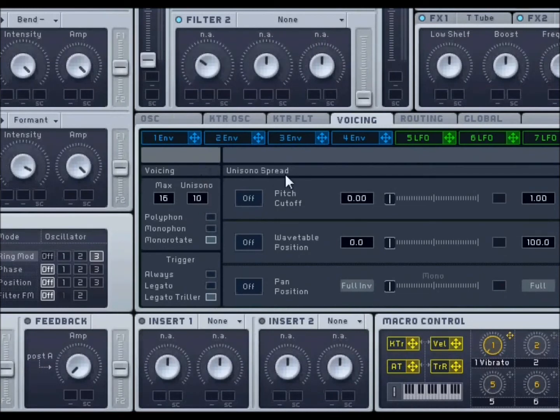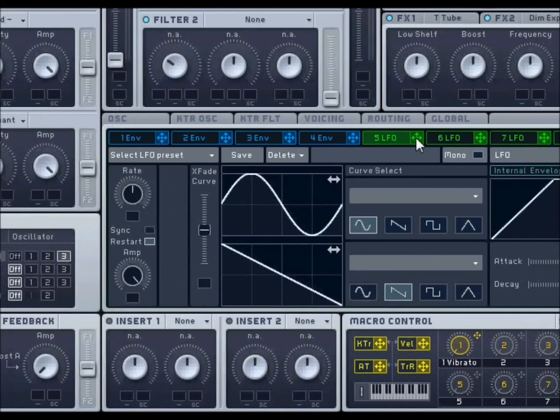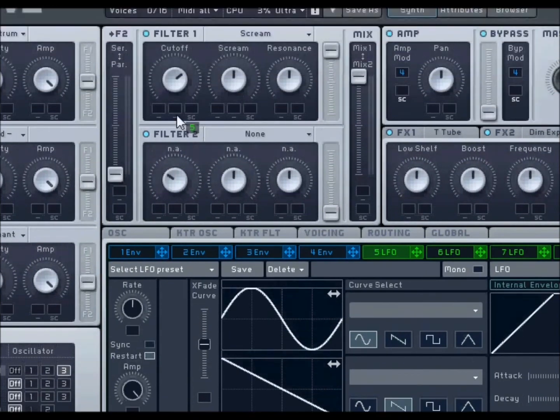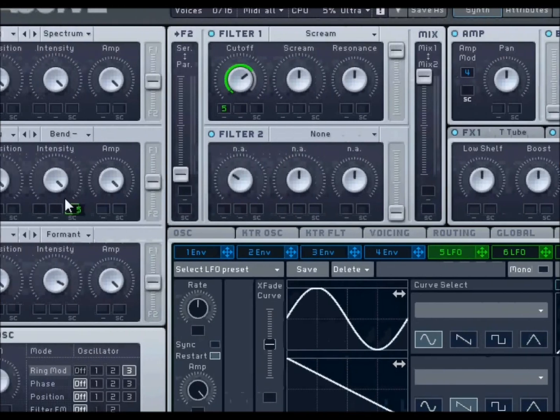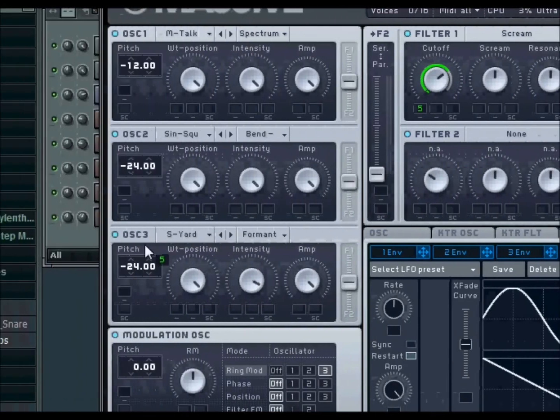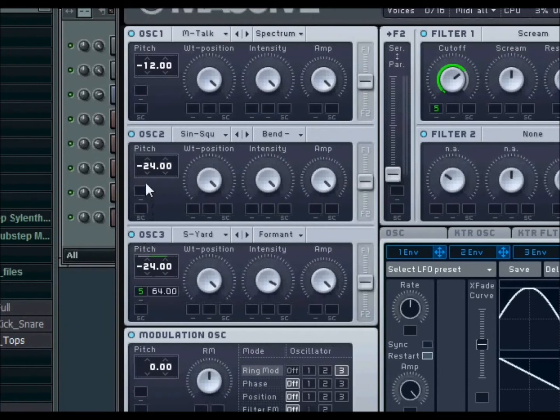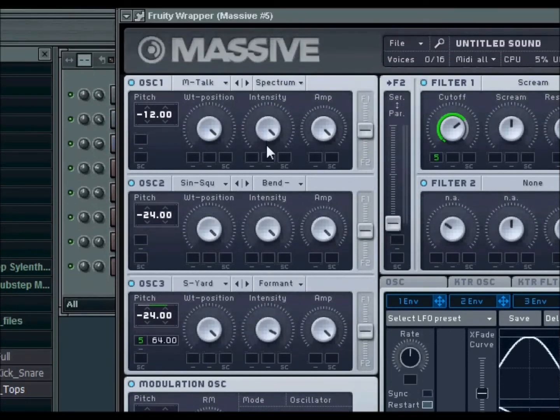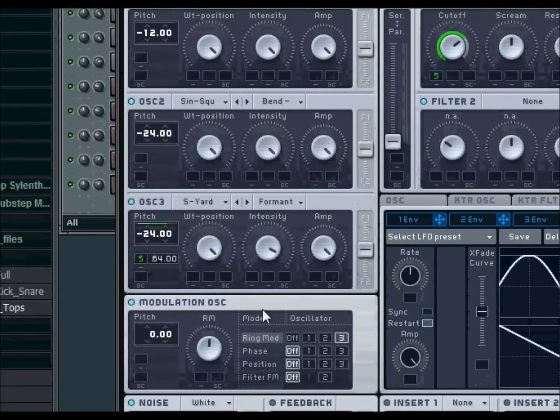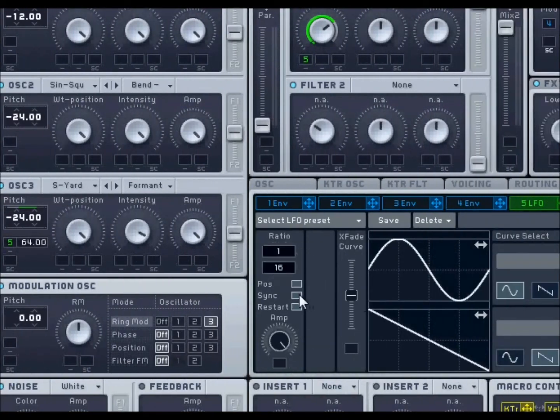And you want to put your LFO on your cutoff, fully. And for your third oscillator, you're going to put it right there, all the way up. Okay.